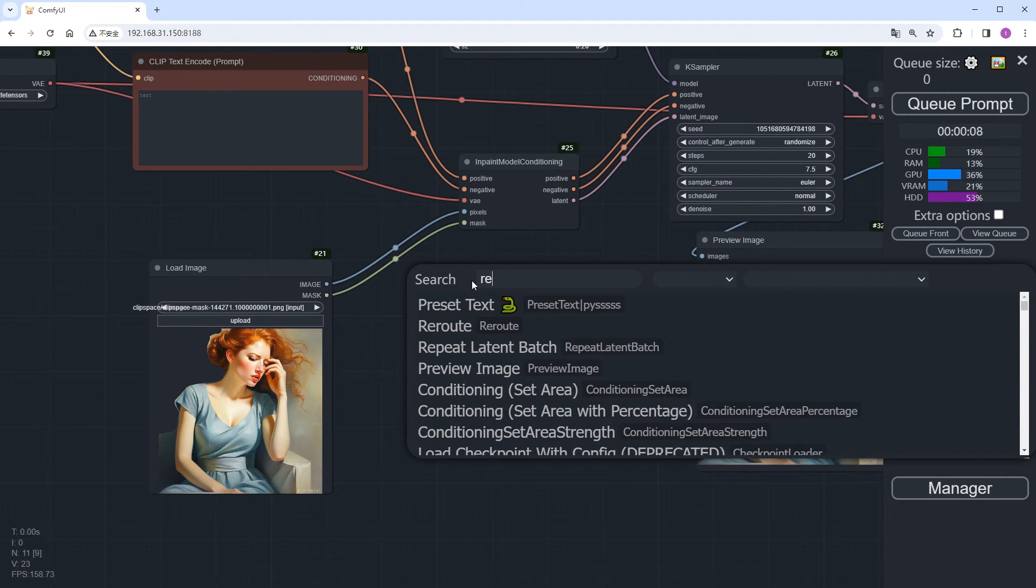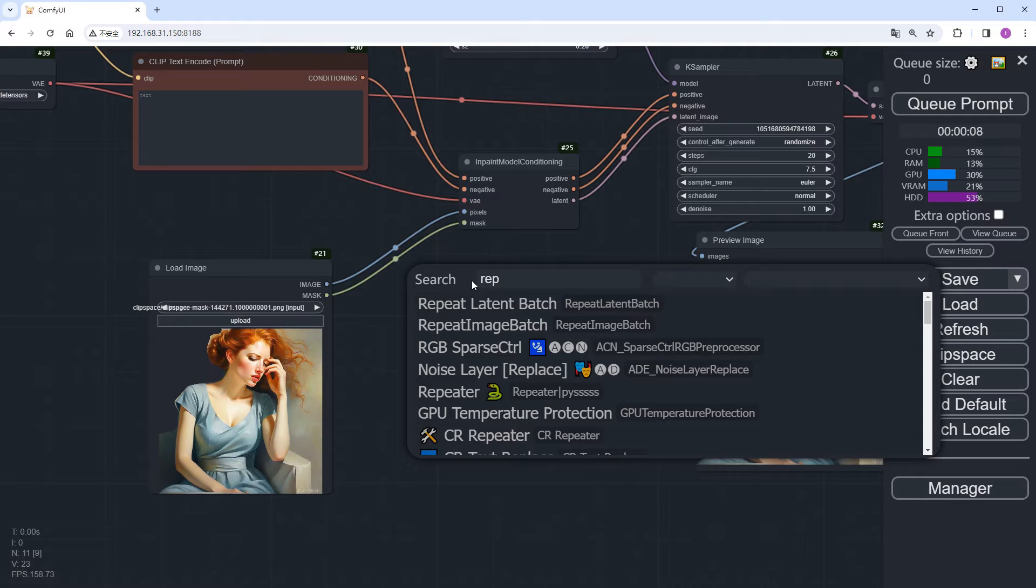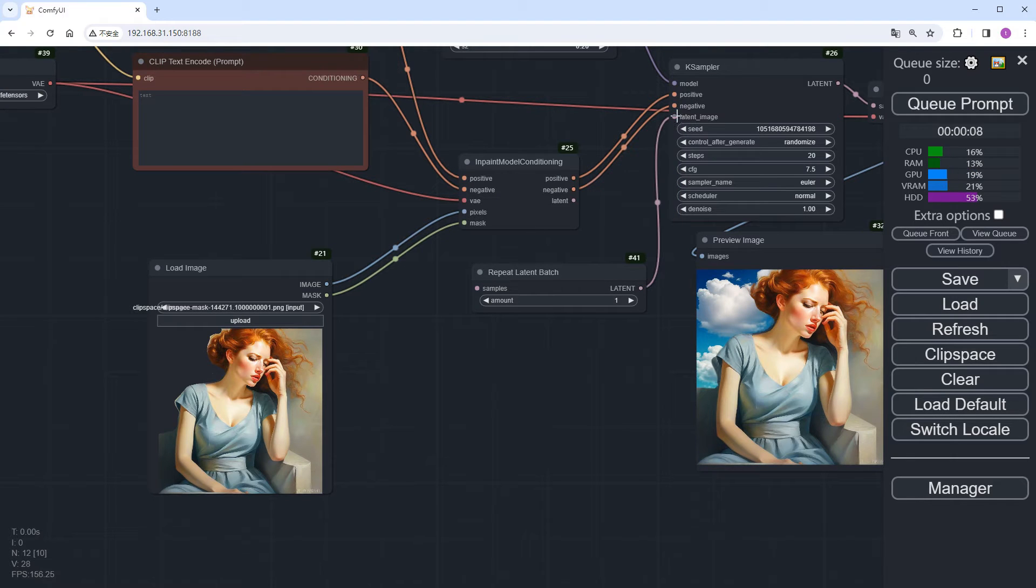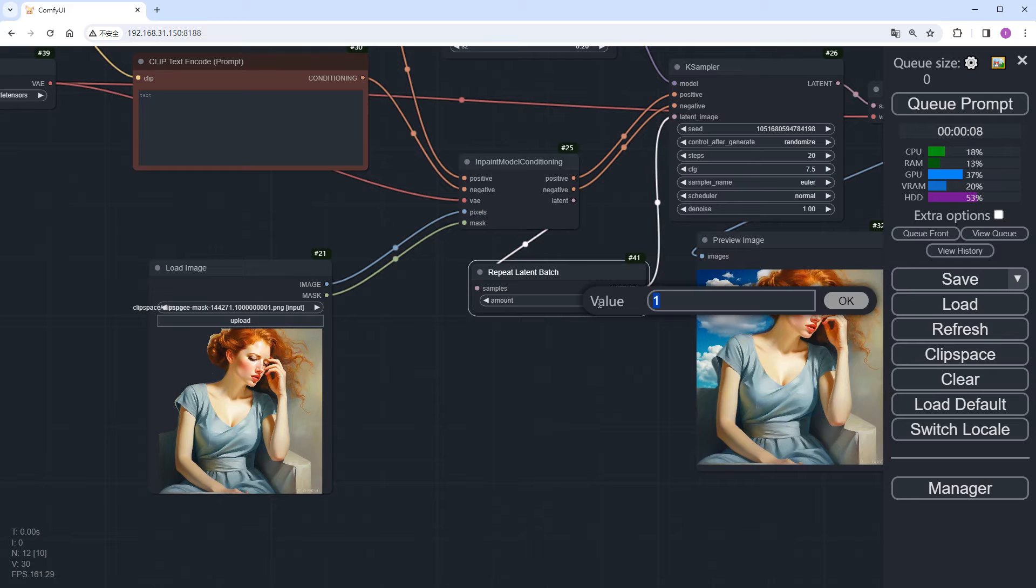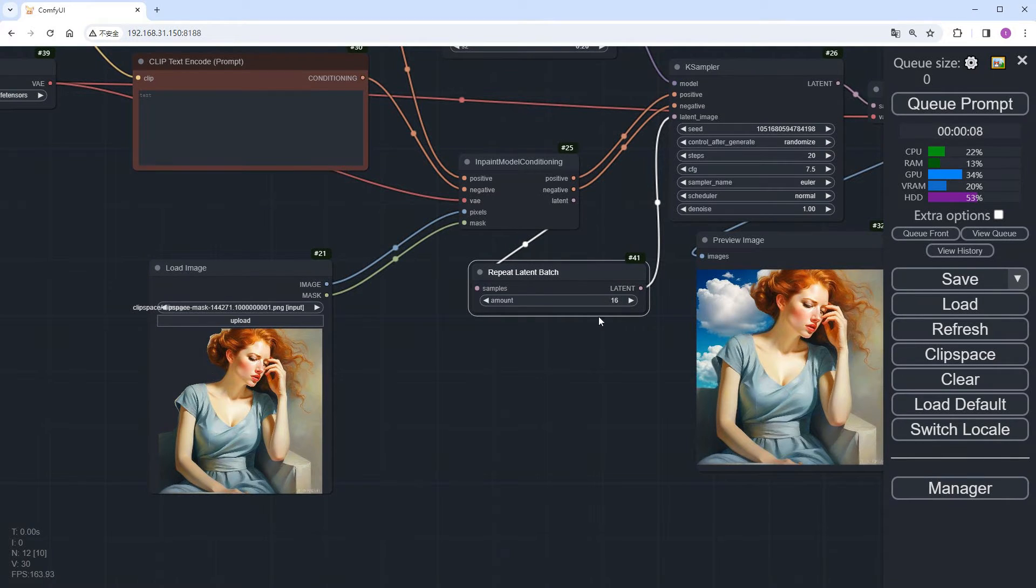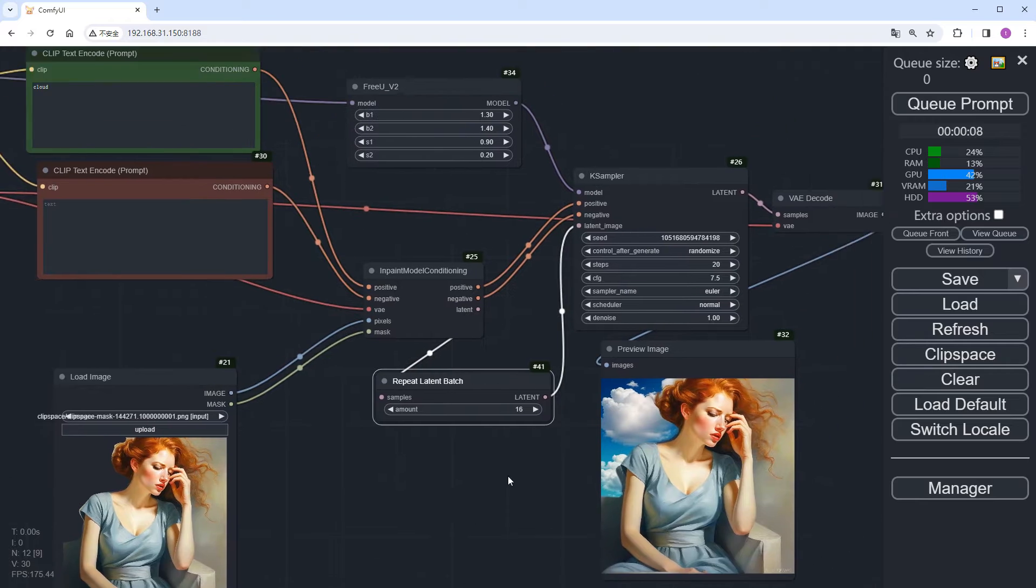First, add a repeat latent batch node here. Connect the input and output ports. Set the quantity to 16, which means we're duplicating the latent of this image with the mask information 16 times to supply to the sampler.